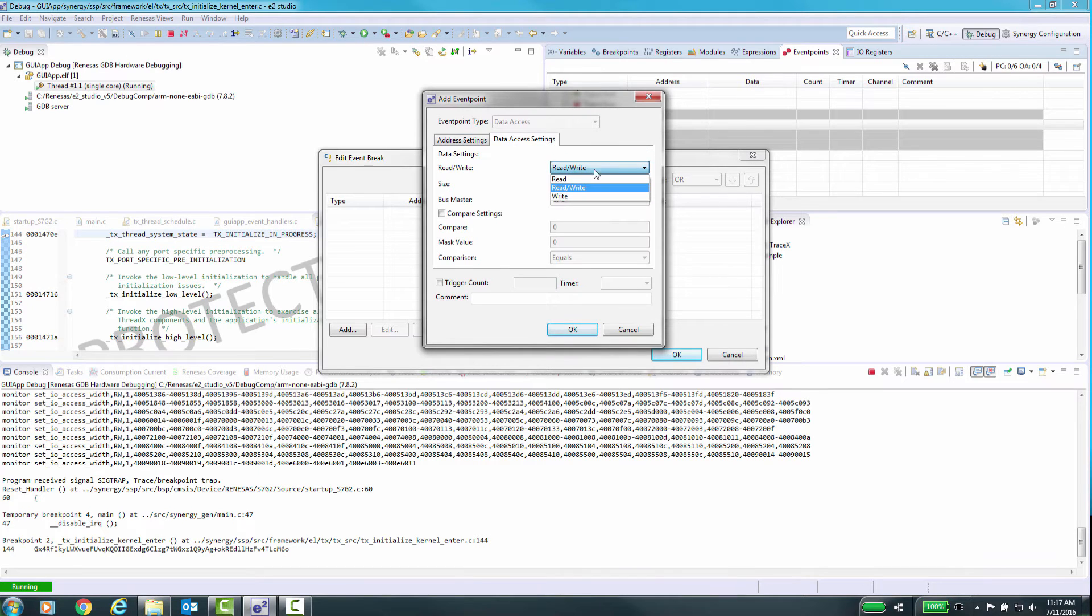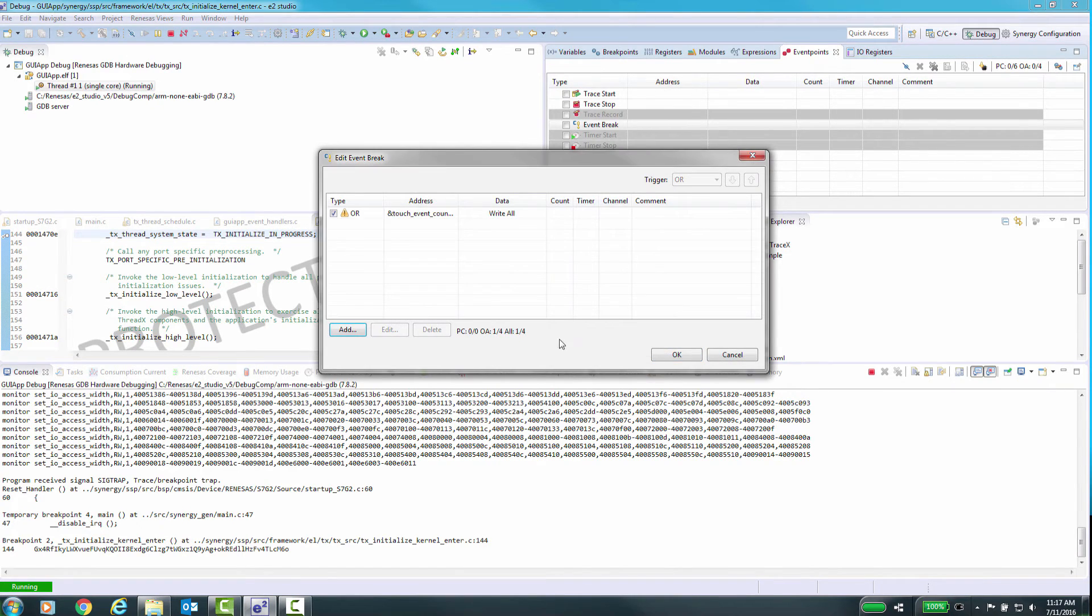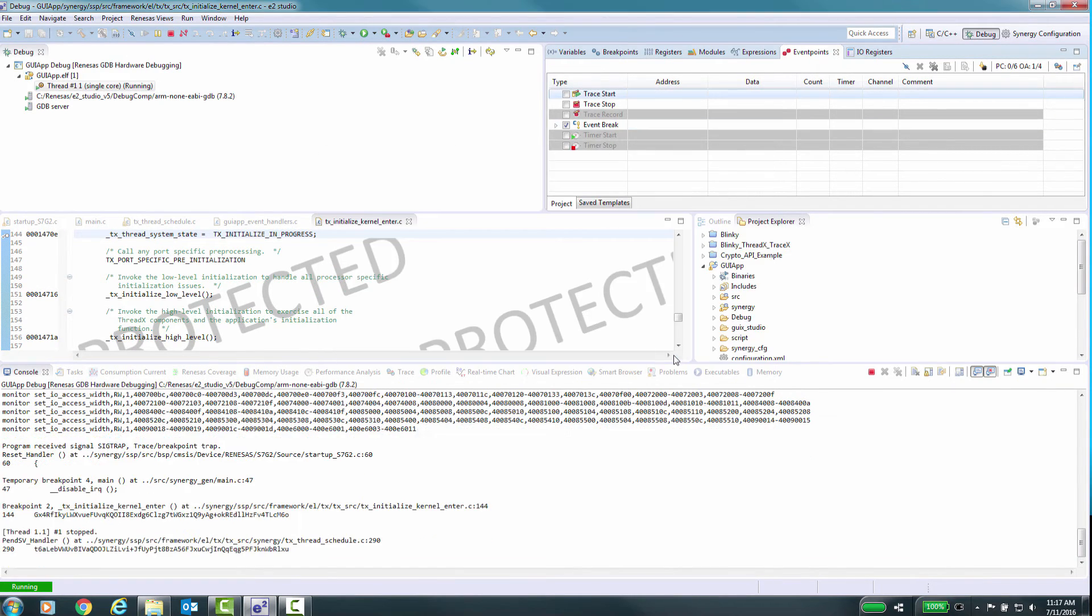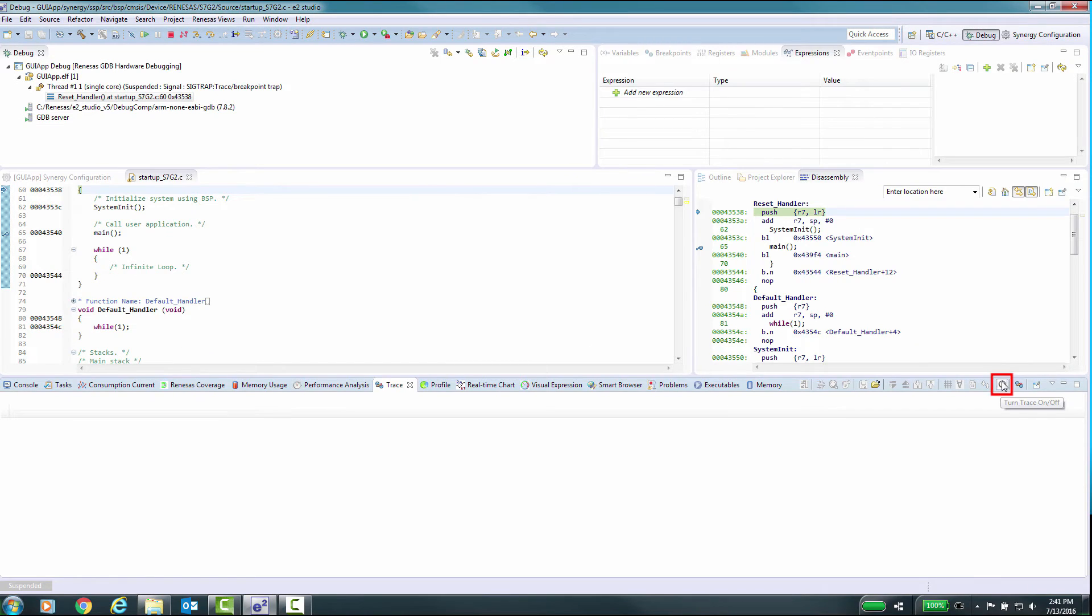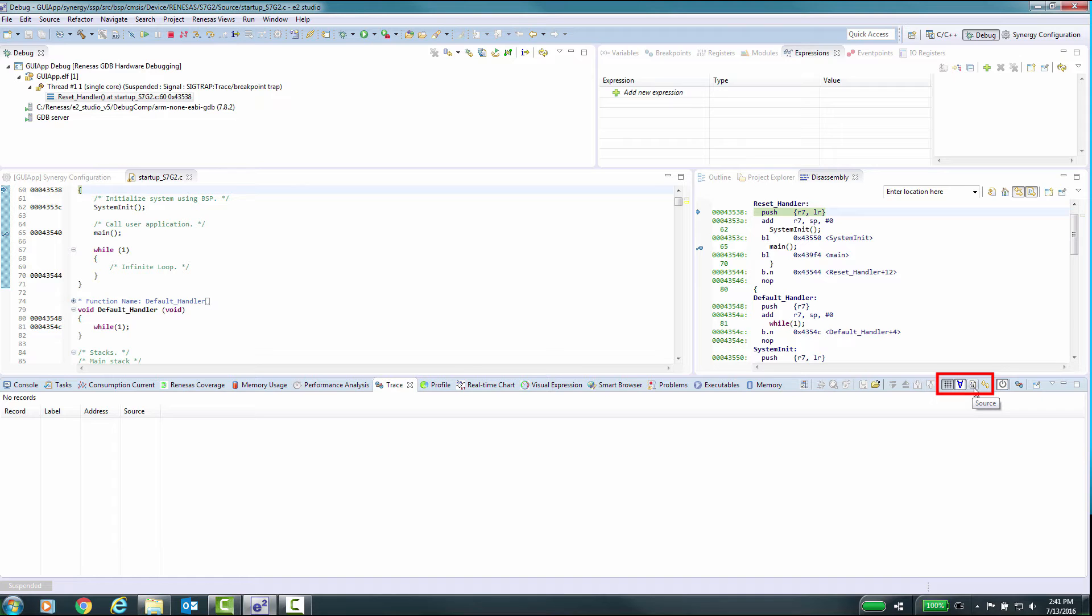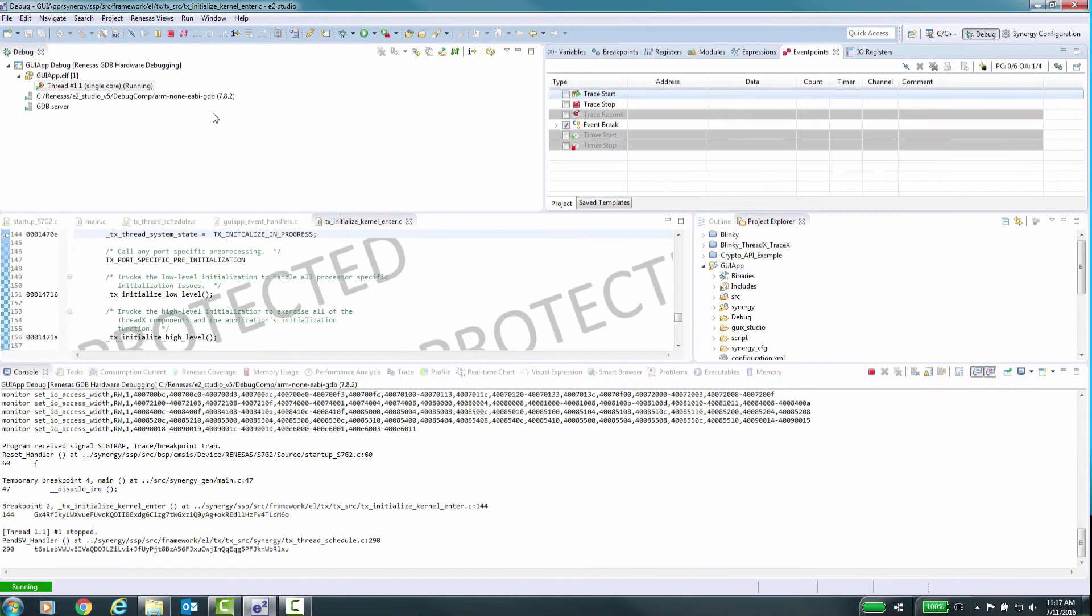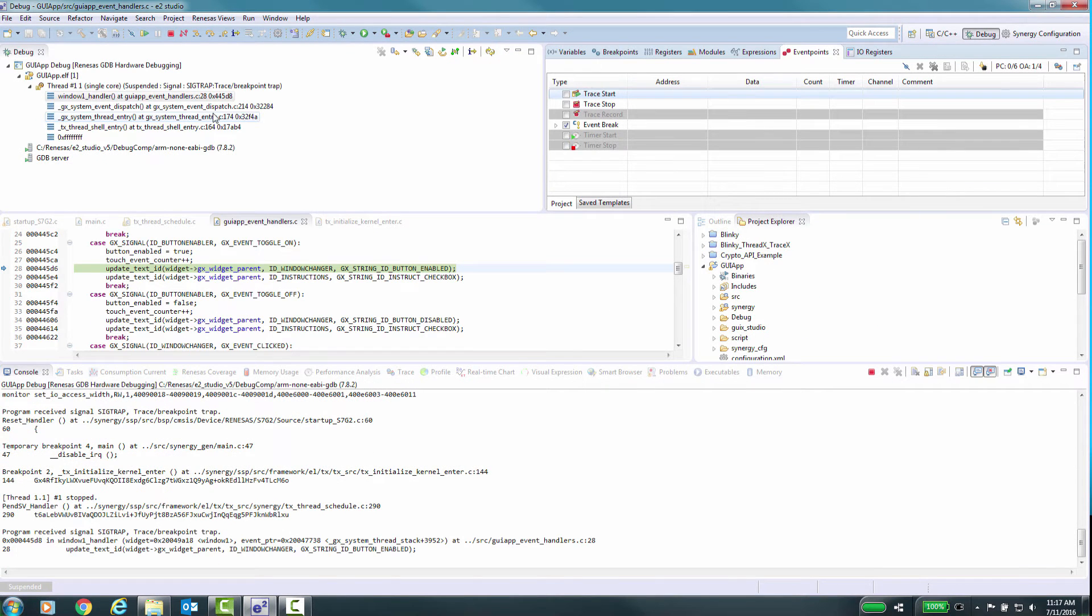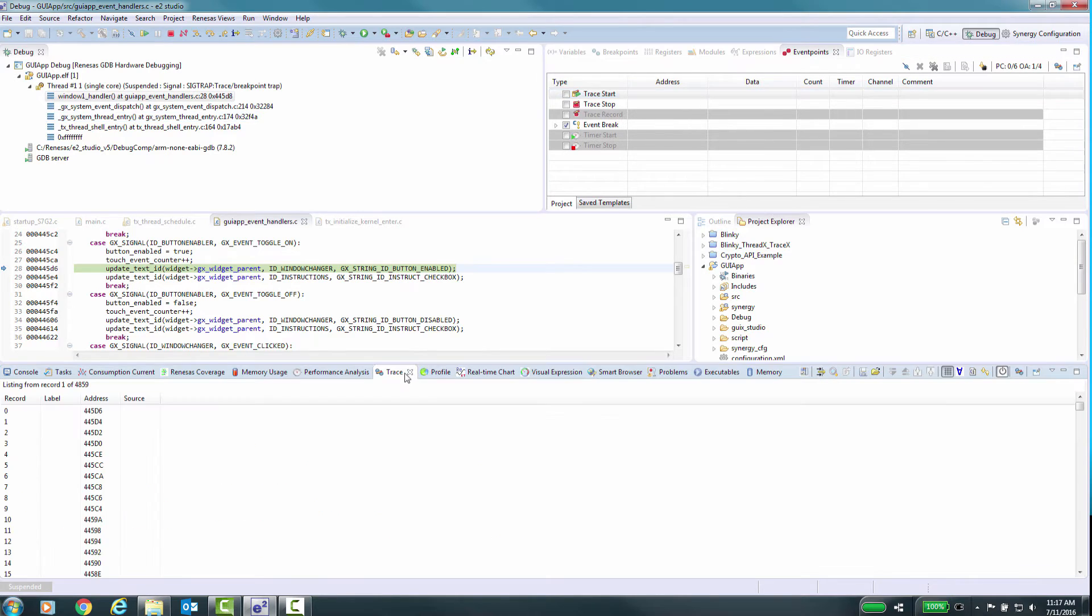Before we start execution, we need to make sure the trace feature is active, which is indicated by the power button control icon. Some other controls that are very useful are the display mode buttons. The grid button is bus mode. The next is assembly mode and the document icon is for source display. Let's run the application and wait for the event to occur and then examine the trace contents.